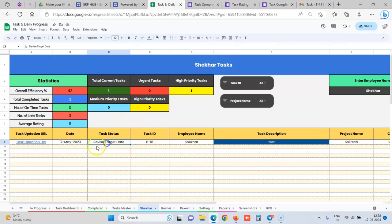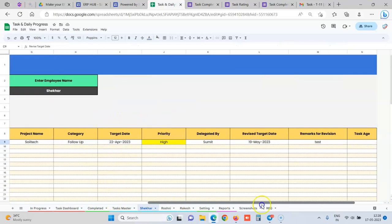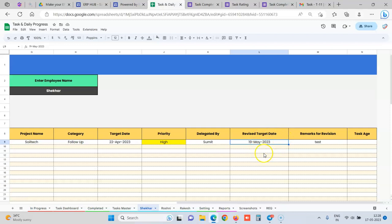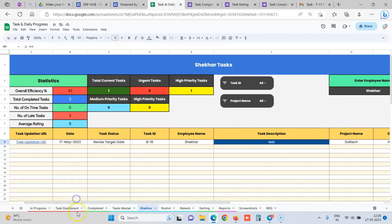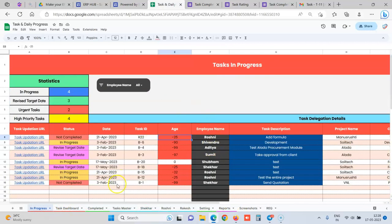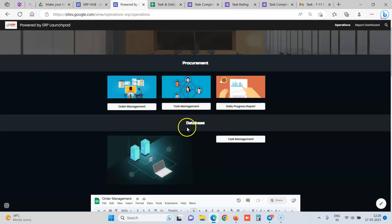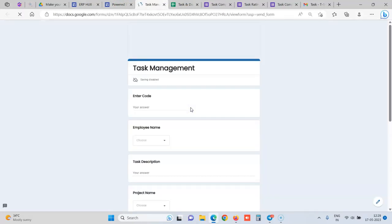So over here, the status is automatically changed to revise target date and we can also have the track that on 19th May, till 19th he has revised the target date. This is the remarks for the revision and the manager can also see in the in-progress report what task has been revised. So you can also delegate the task via a simple Google form.